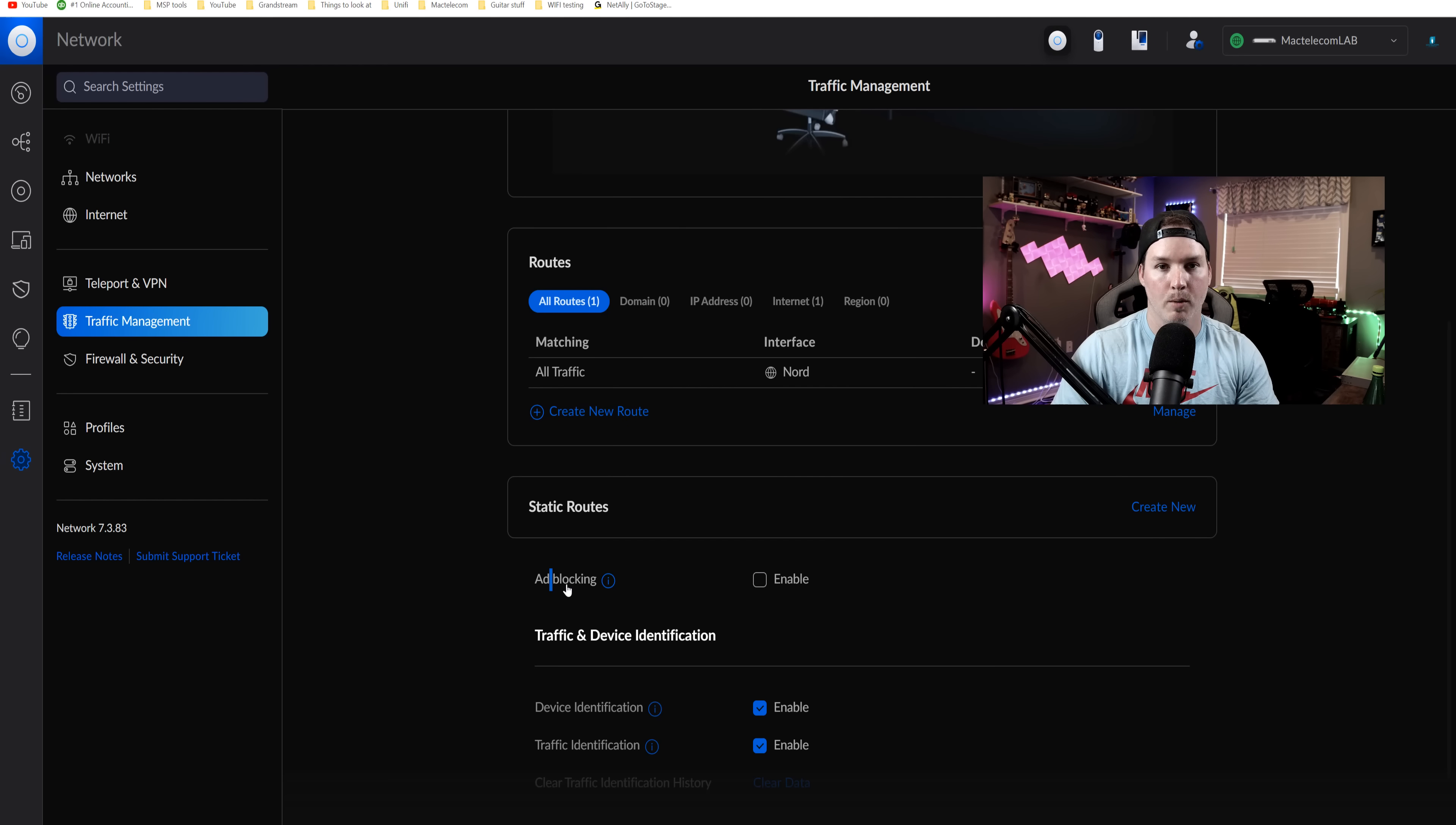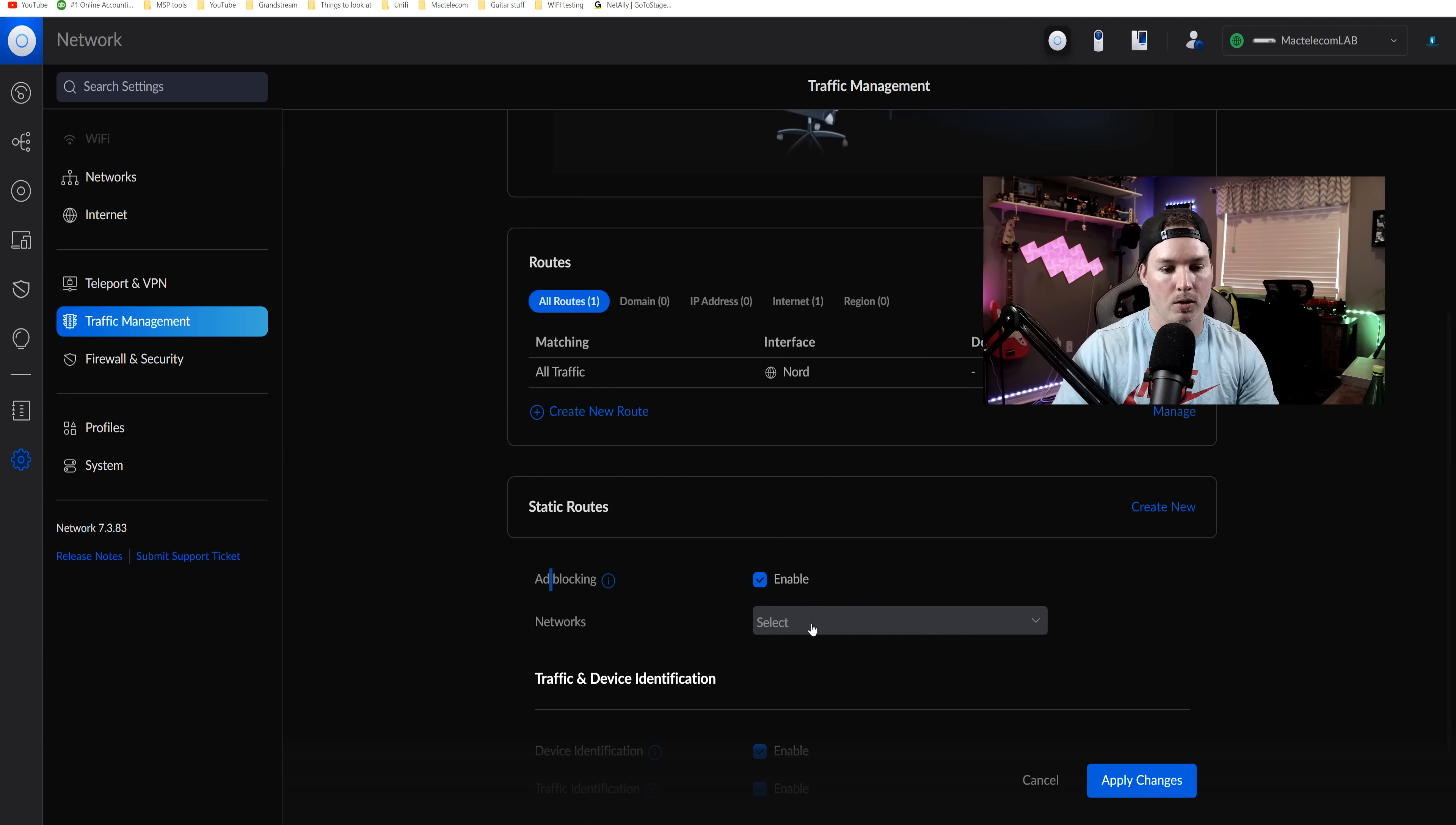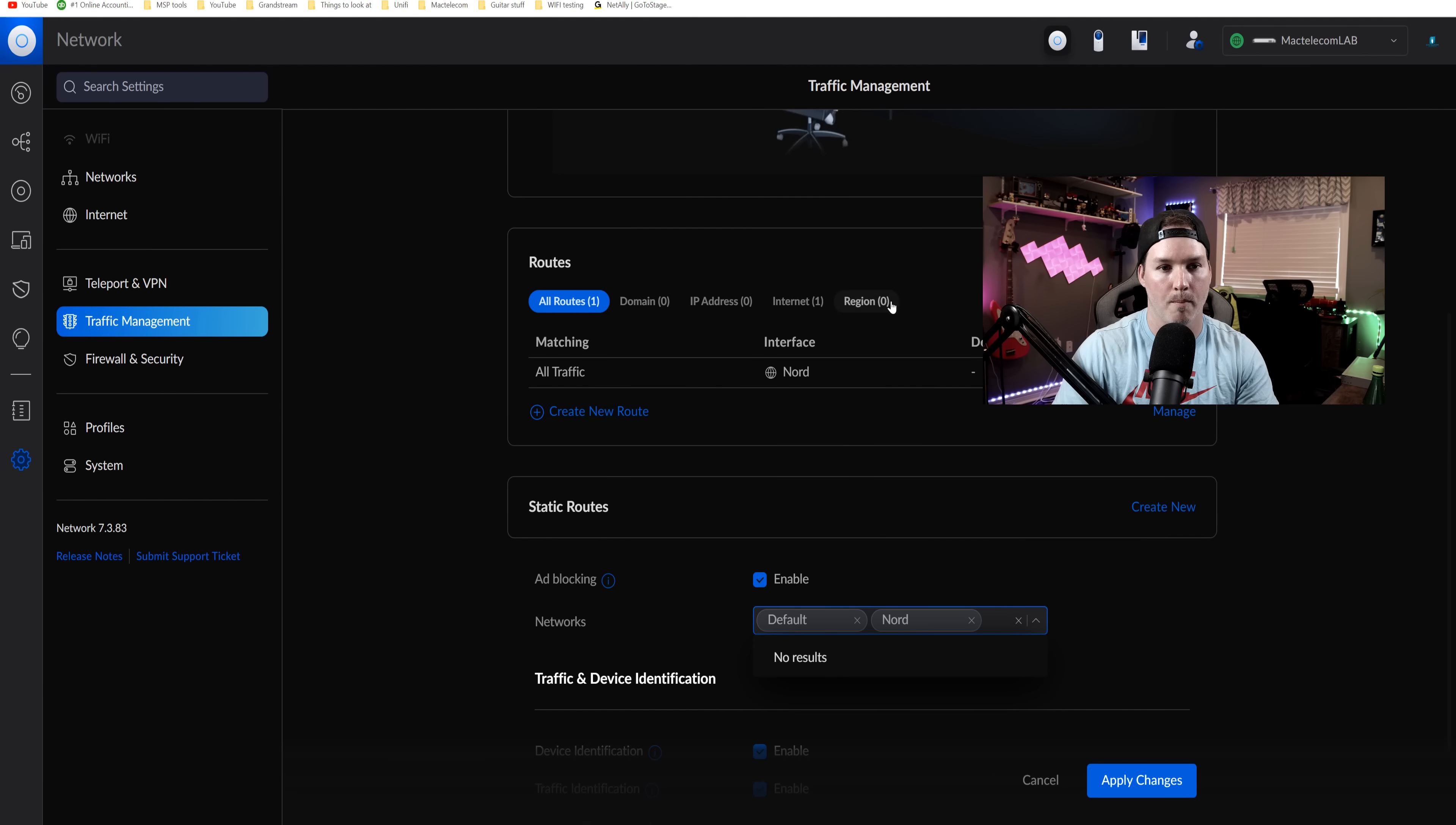Now, if you want to enable ad blocking, we just need to click on the enable. And there's not a whole lot that we could do for this. We just need to select the networks that we want this to run over. So I'll just put it on both.